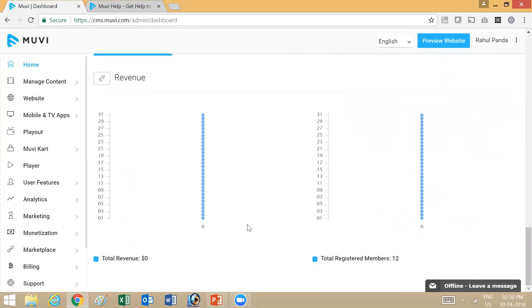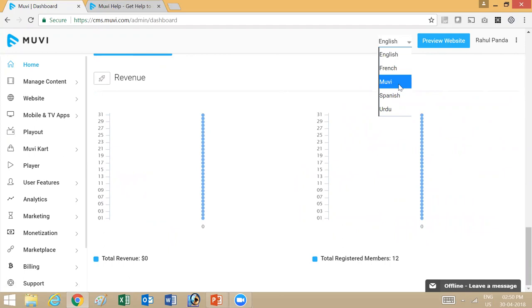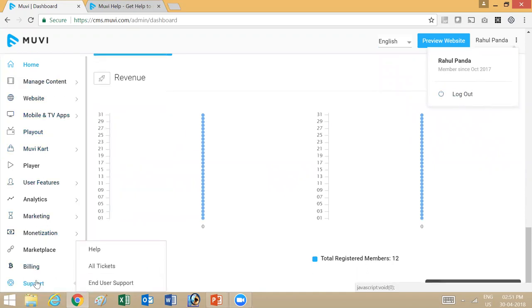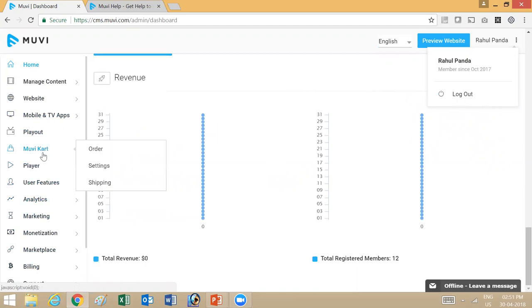You also see some information related to your revenue and total number of users. On the top, you have an option to preview your website. You can change language if you choose to have different languages on the store, and then you have options to log out from here. There's also the basic left menu, using which you can access different features available on the MUBI platform and CMS.